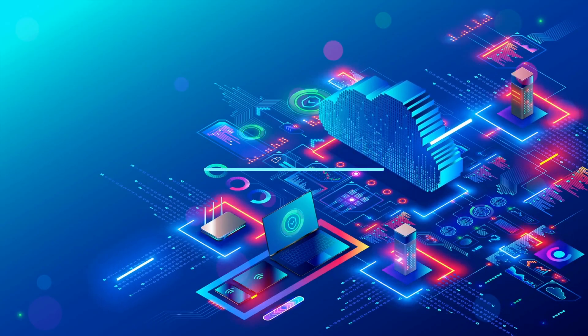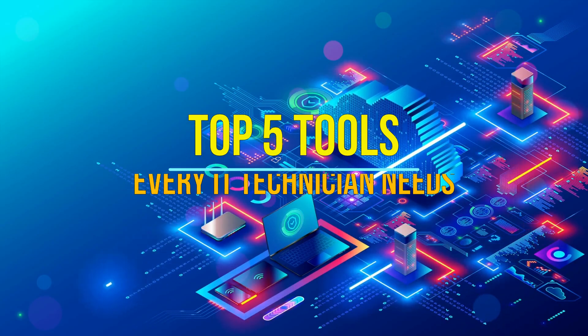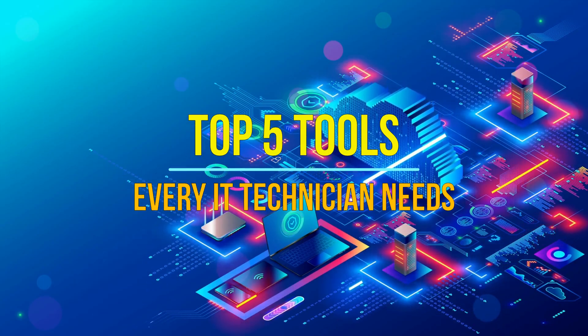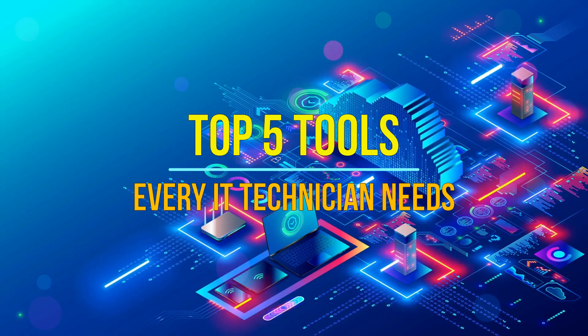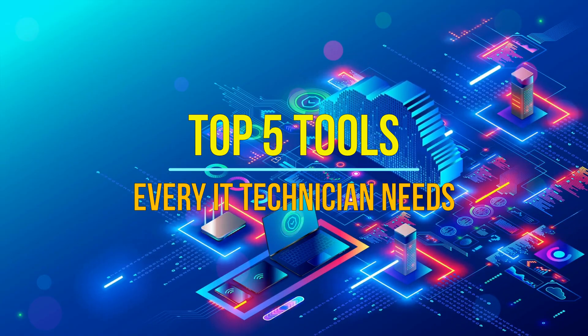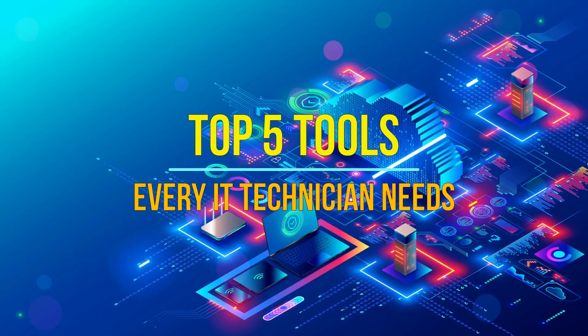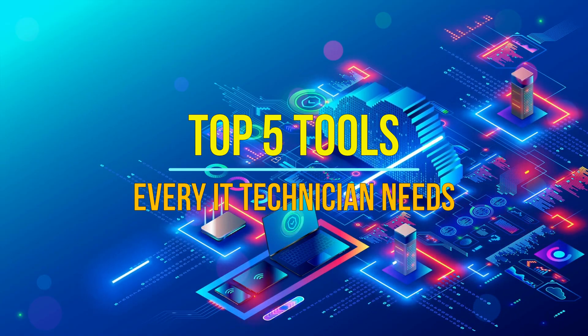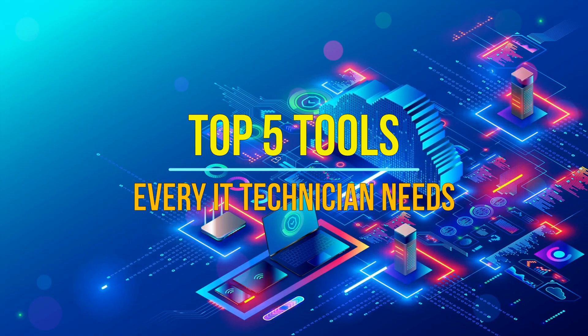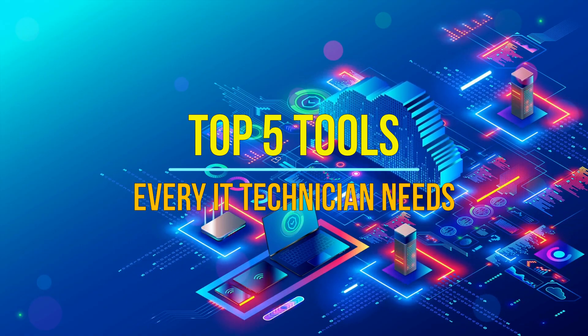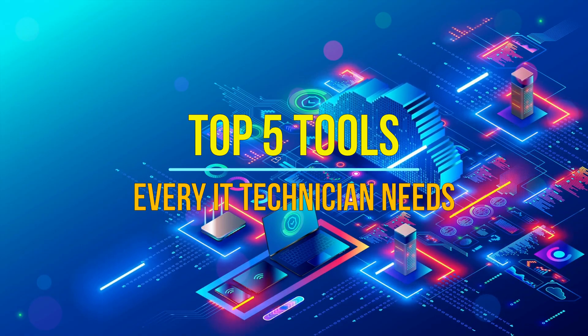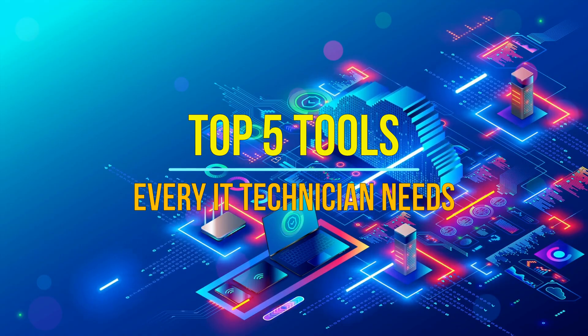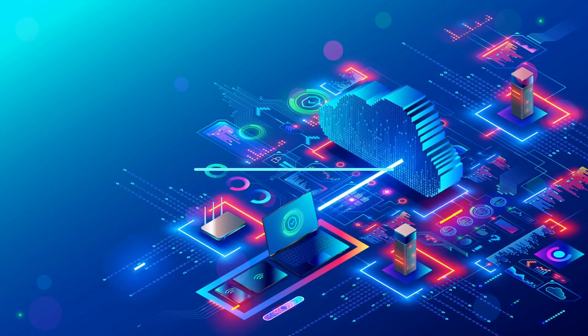Hello and welcome to my new video. Are you an IT technician looking to level up your USB toolkit? In this video, I'll show you five essential tools every IT pro should have on their USB stick, from rescue boot environments to malware removal and system imaging. Let's get your toolkit loaded and ready for anything.